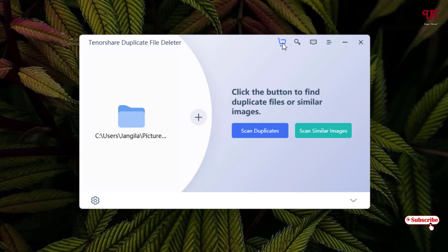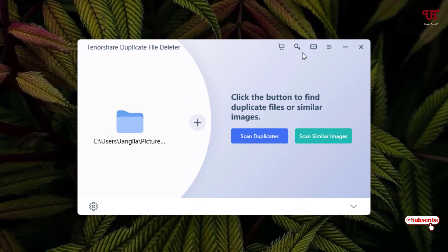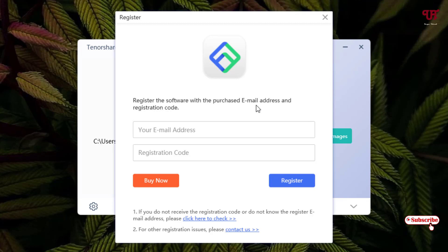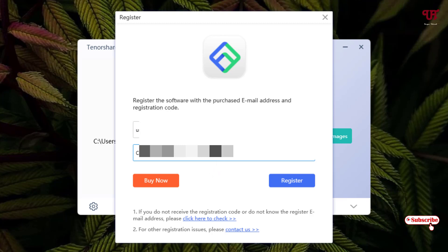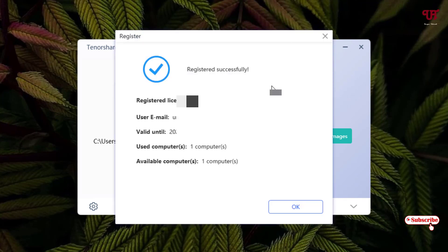If you're happy with the trial version and willing to purchase, you can click the cart icon and it will take you to the same purchase page with the plans they offer. Next to it is a key icon — click it to register the software with your purchase email address and registration code. Once you purchase the license from the official website, they will provide you an email and a registration code. Enter both here and click Register. After a few seconds, you'll see 'Registered Successfully.'